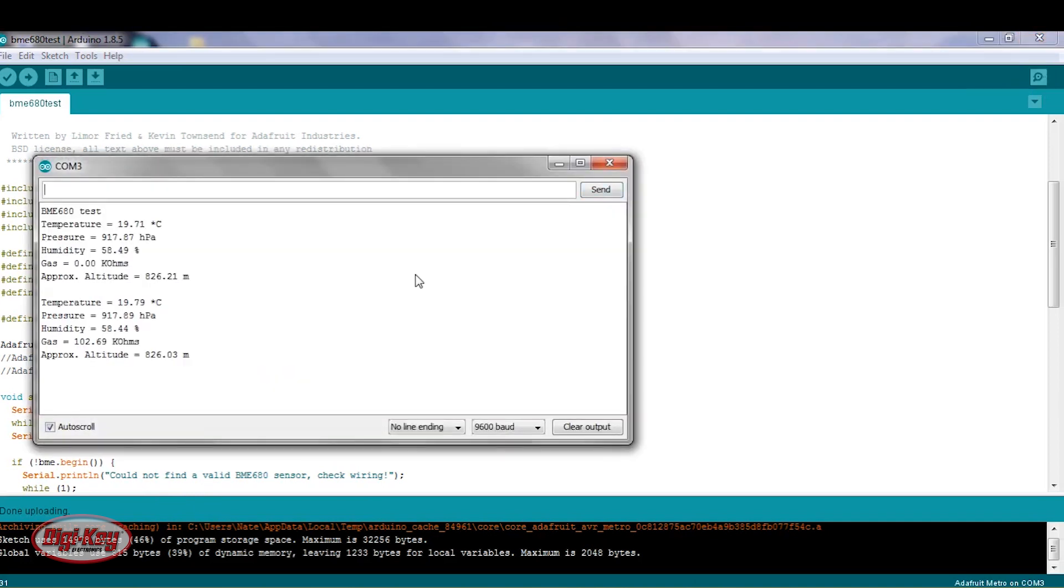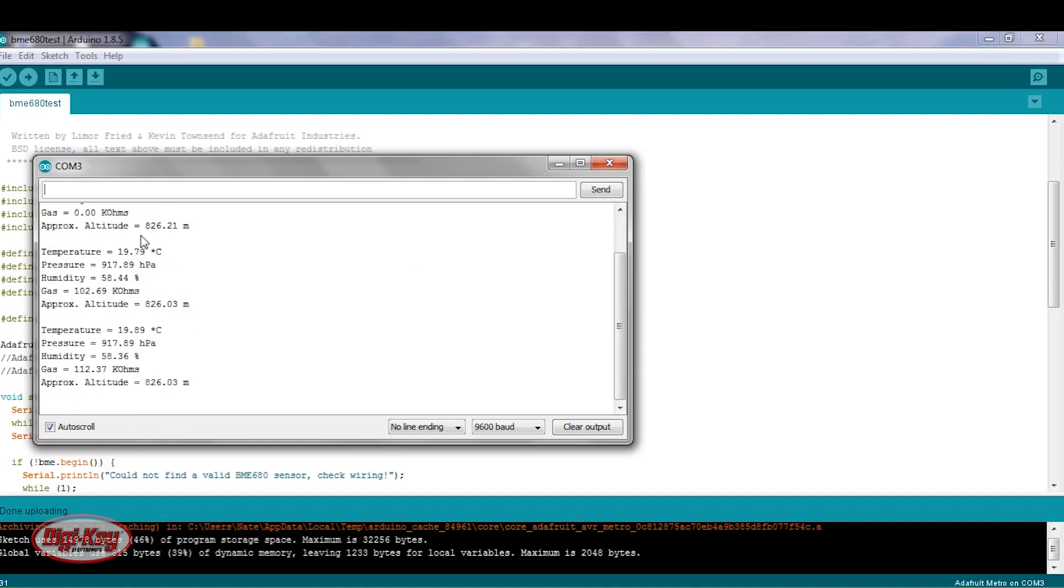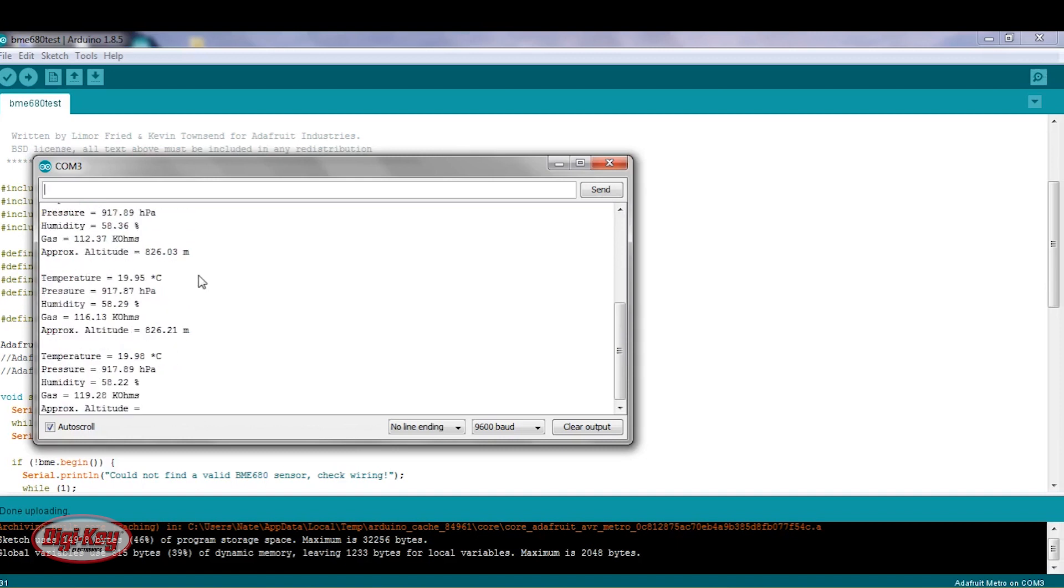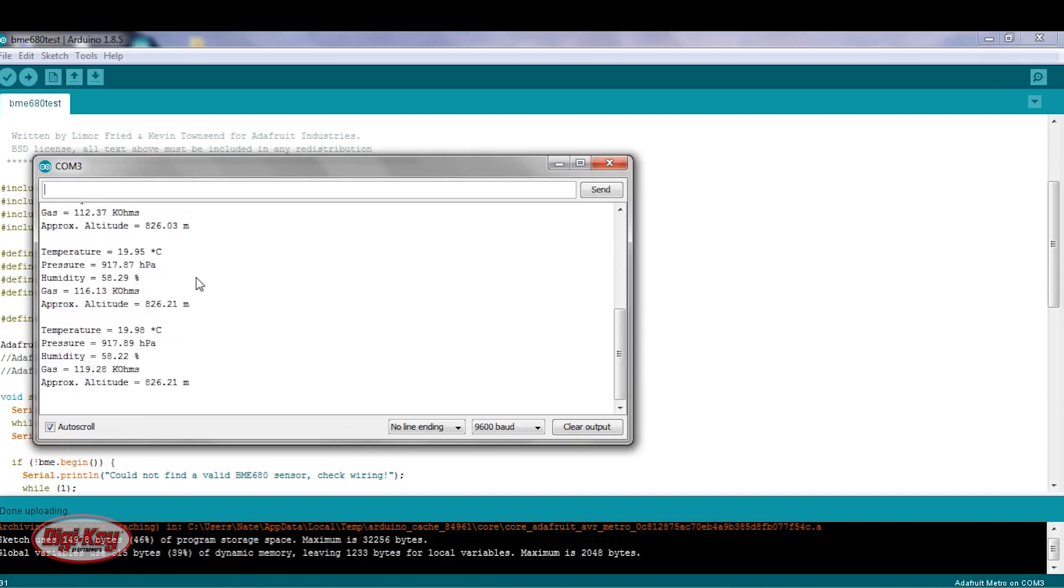So we can look at the temperature, it's in degrees Celsius. We can see the pressure, humidity, and the gas. And then also, the code provides an approximate altitude.